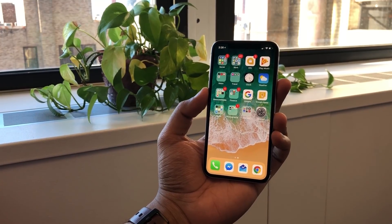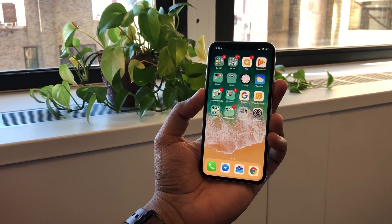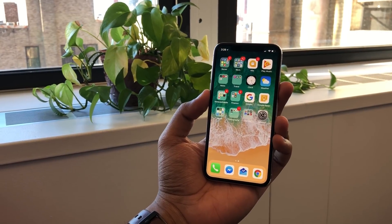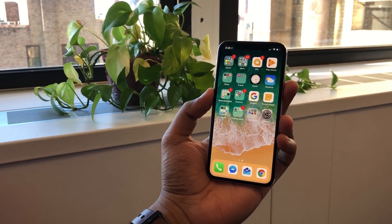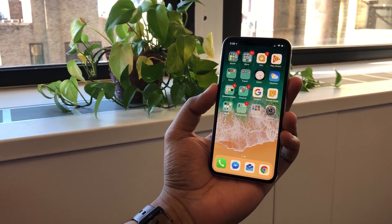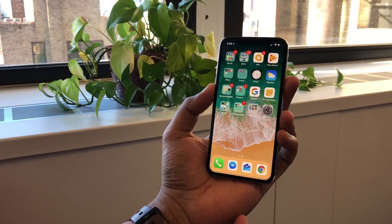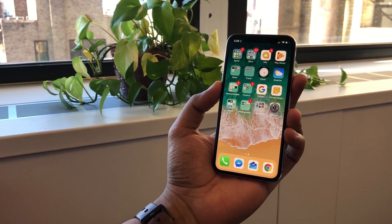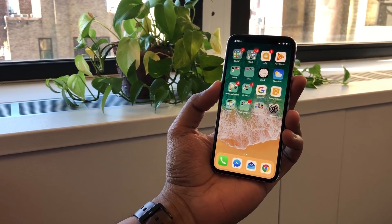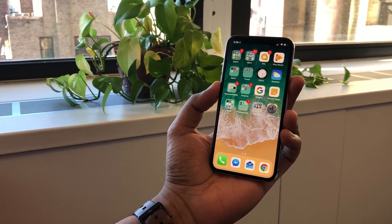Hey everyone, it's Julian from Digital Trends and I'm here with the iPhone X. We're gonna take a quick look at how you navigate the new iOS. Of course there's no home button, so things are a little different in how you interact with the OS.